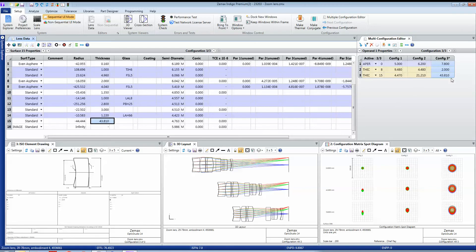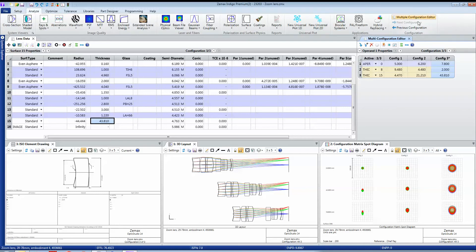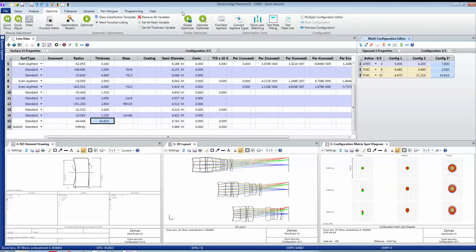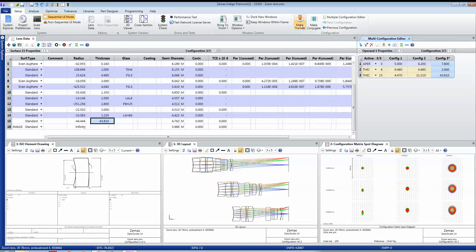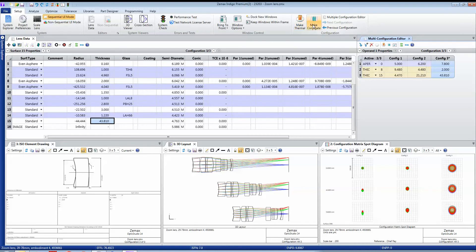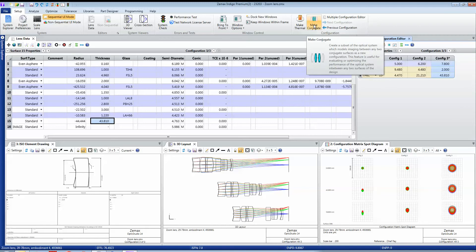Once I've made a design a multiple configuration, then this multi-configuration editor control appears on every part of the user interface. Any tab that I'm in gives me access to this, but you would generally start off by setting up a system to be a multiple configuration design. ZEMAX has built-in tools for cases where you need your design to work over a range of temperatures or when you need to look at subsystems within your optical system.